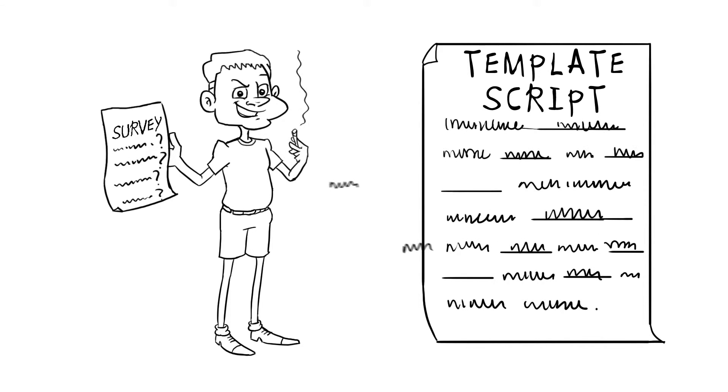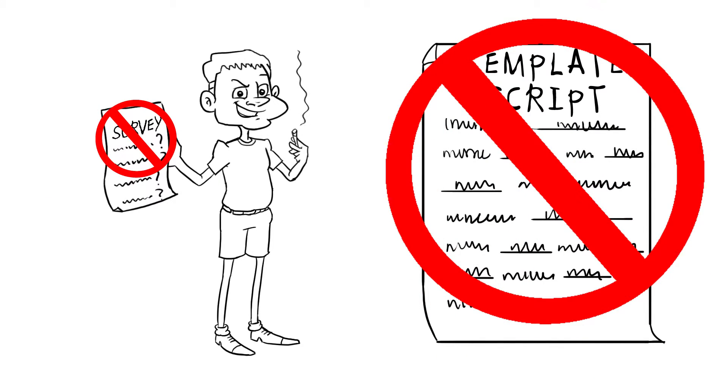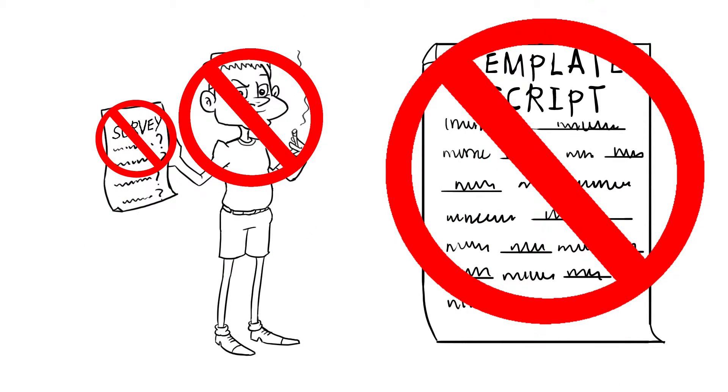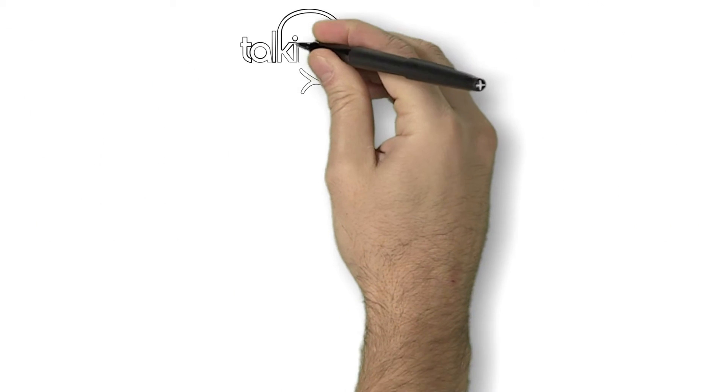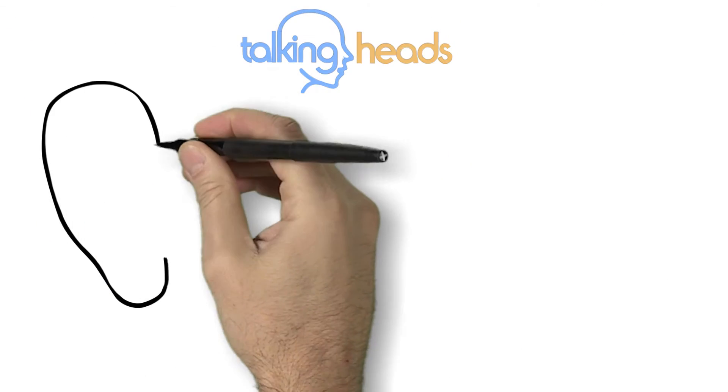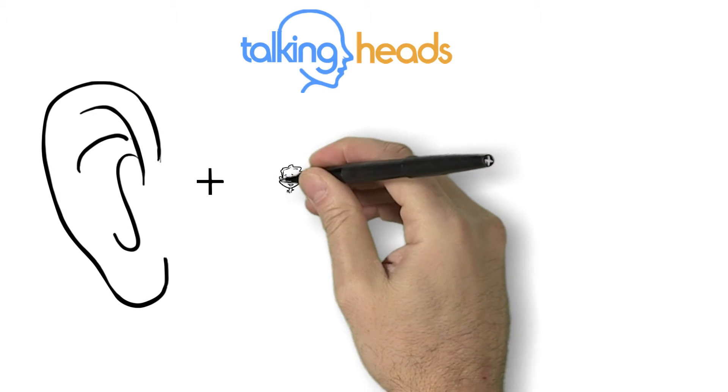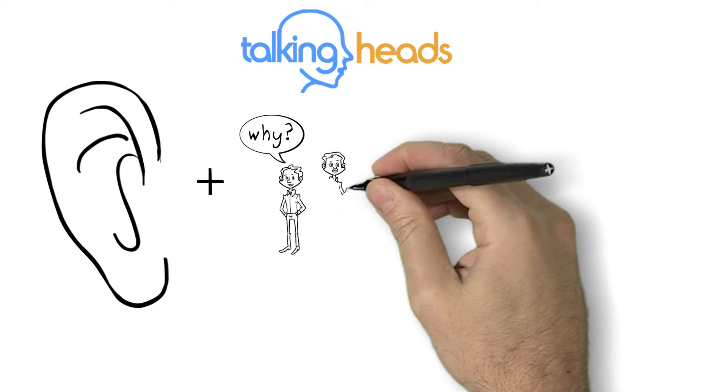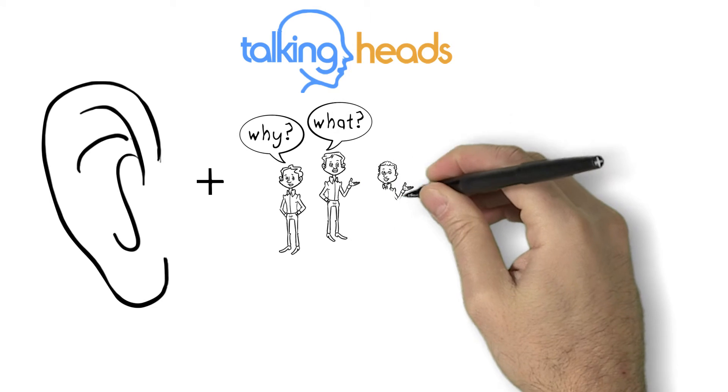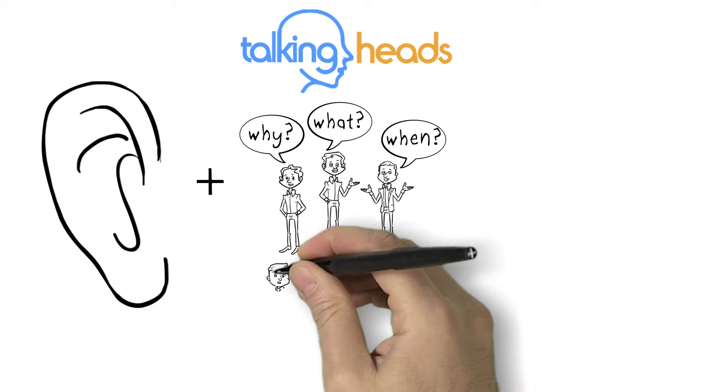At Talking Heads, we don't ask you to fill out a lame generic survey and we don't use freelance writers. We listen to you, ask you lots of questions, and listen some more.